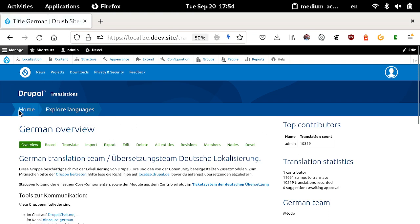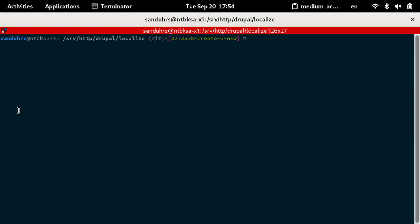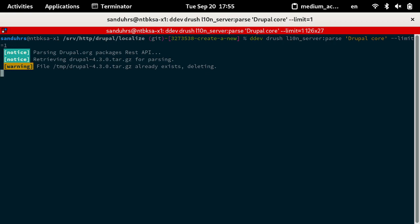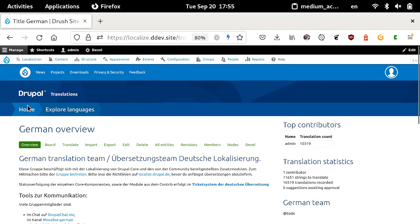I'll show how to parse a Drupal release with Drush. This is Drupal 4.3 — just 45 files and around 1,200 strings. There are much more on a D9 or D10 setup, but nonetheless this proves it works. So this is the current state.